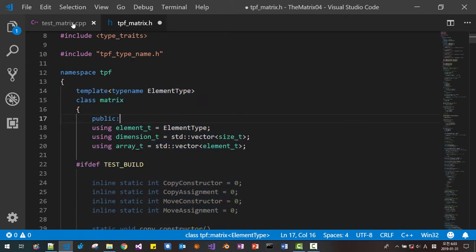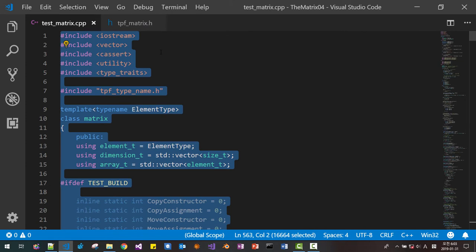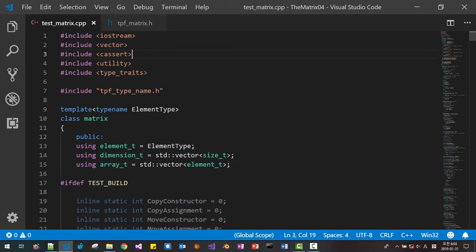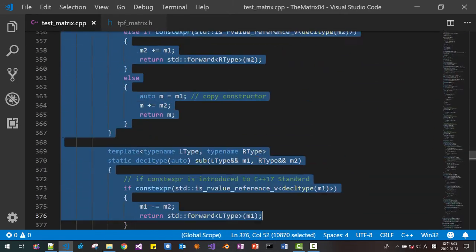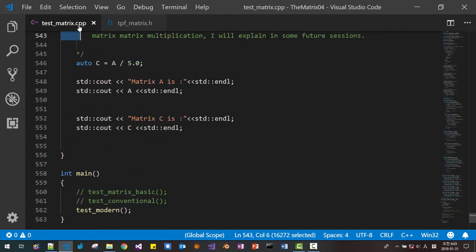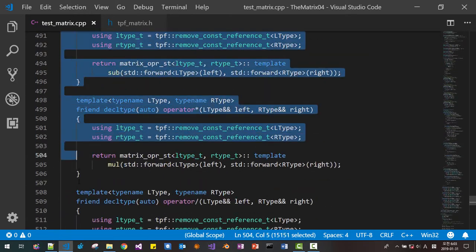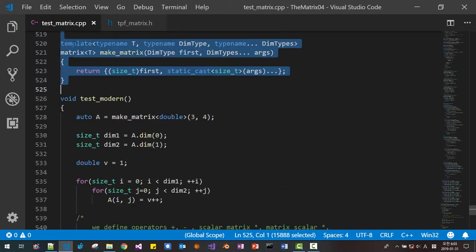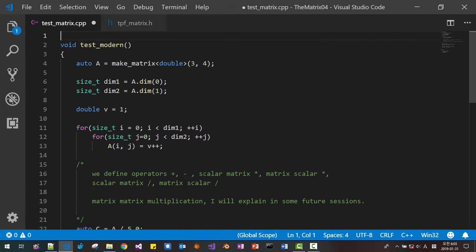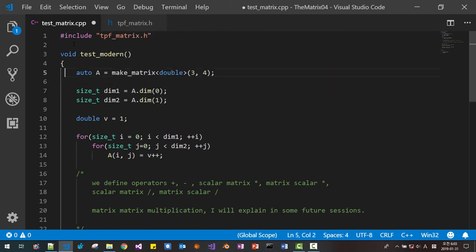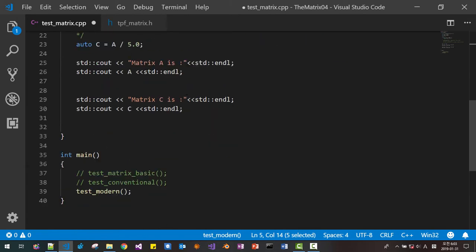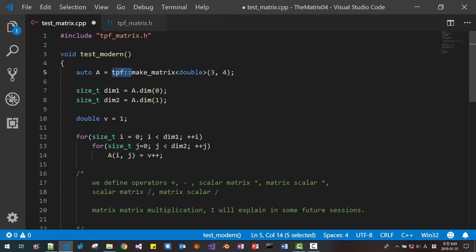Here, select this section to the bottom and delete. Then add the include for talkplaypon.matrix. Here we have to change it to talkplaypon, like this. Then done — we can change it like this.